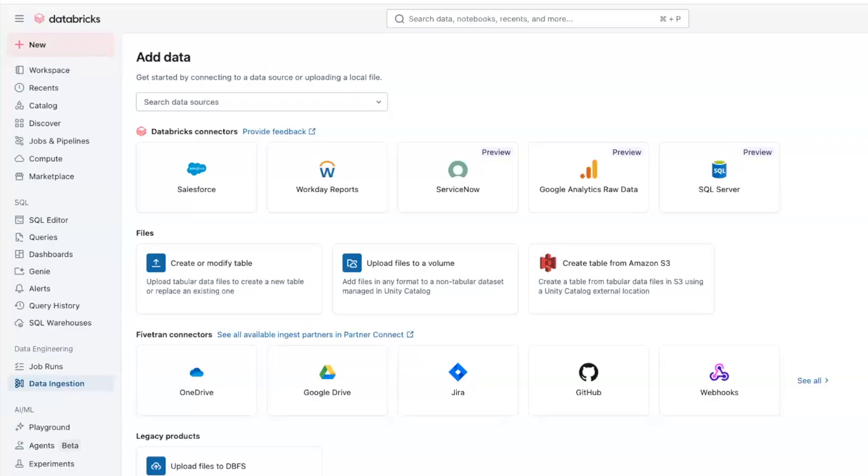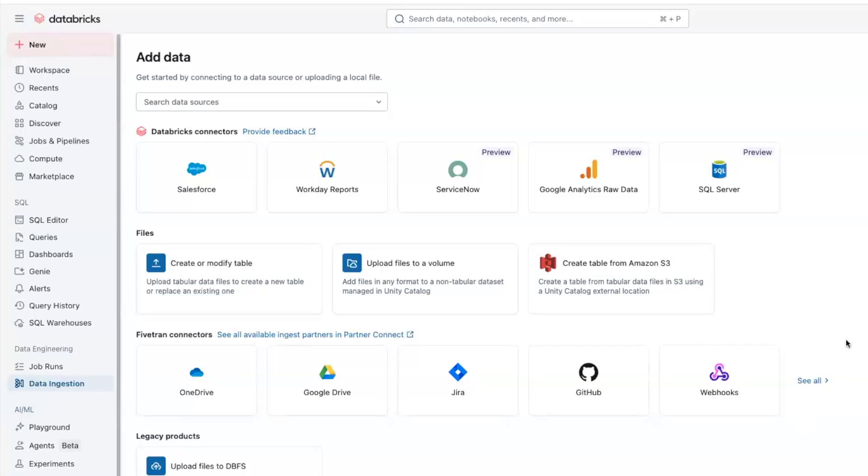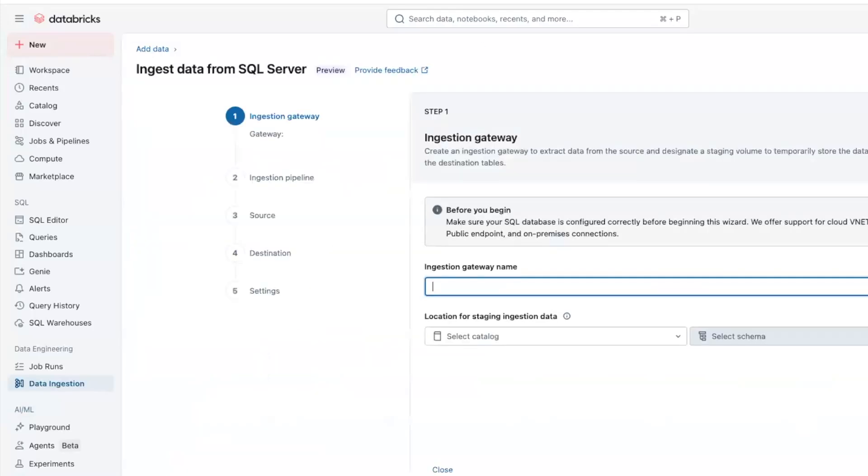We will now see how you can easily set up an ingestion pipeline directly to the SQL Server using Databricks Connect simple UI. This is the Databricks console. You have to click on data ingestion and you can see all the available sources from where we can ingest the data. You can see SQL Server here along with other connectors available. You can click on this and a simple UI will prompt you to perform the steps, enter the details and you will be able to set up the connector in a few minutes.